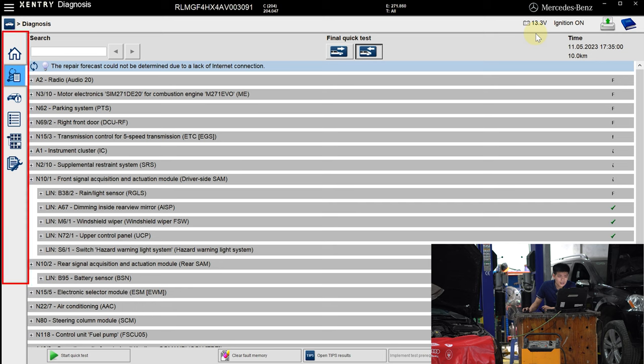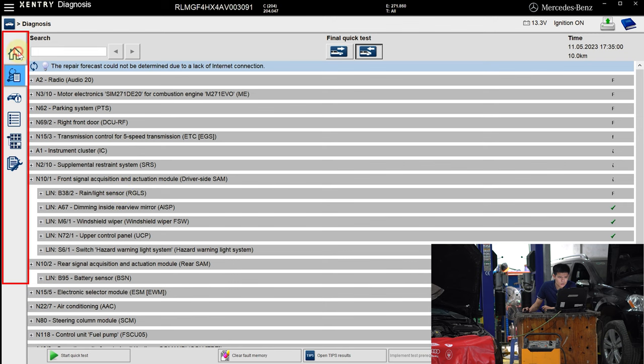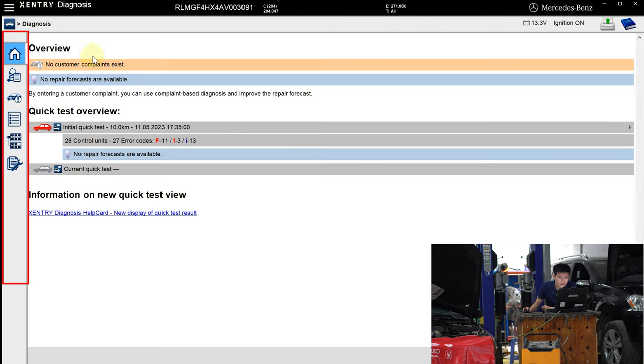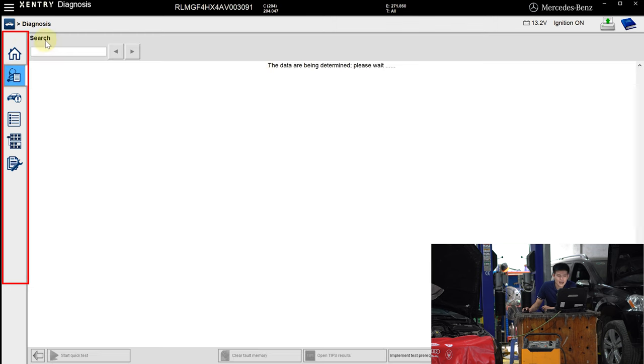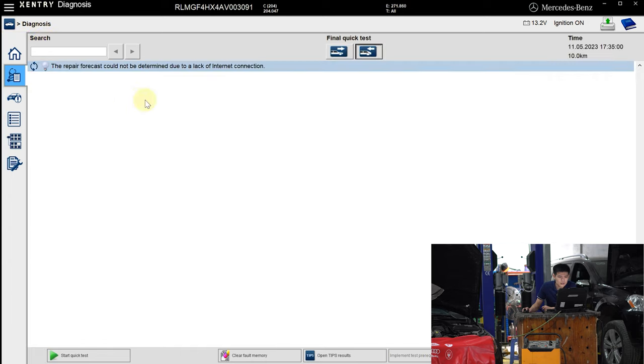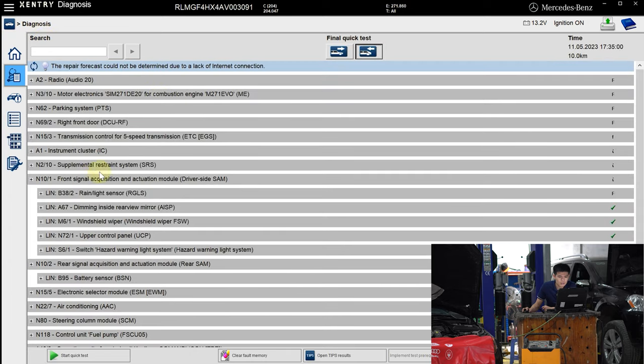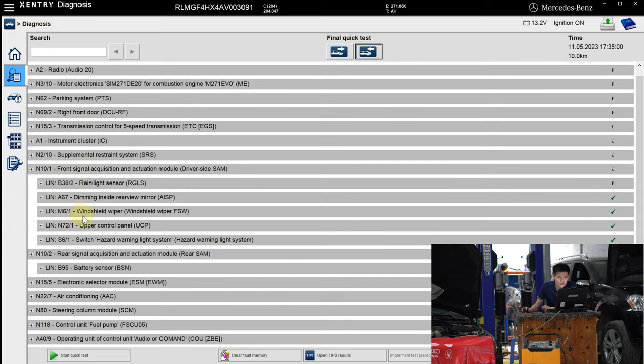On the left of the screen is the toolbar. This icon is the home screen—not too much information here. Please focus on this tab: this is your Mercedes diagnostic result.